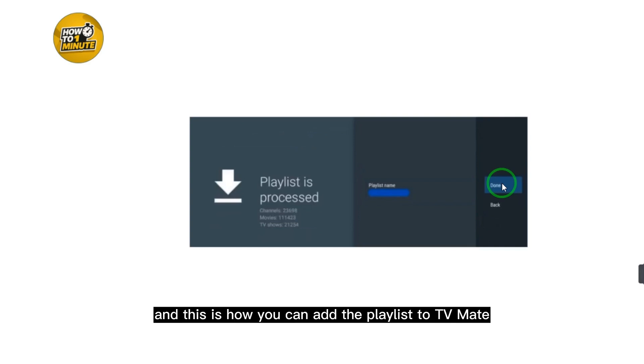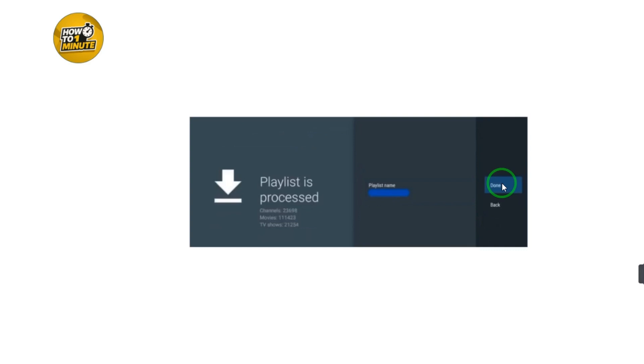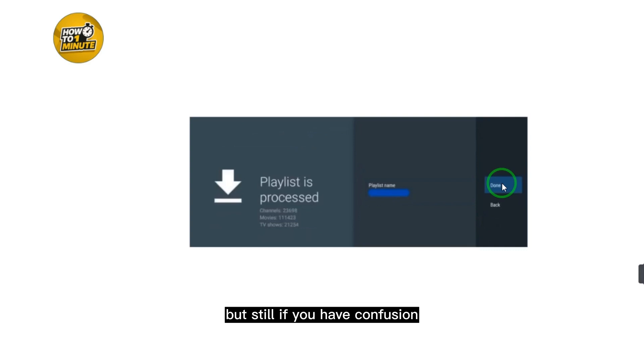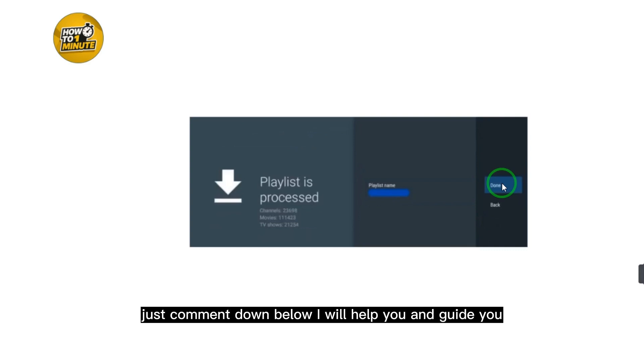And this is how you can add a playlist to TV Mate. If you still have any confusion, just comment down below and I will help and guide you. Hope you like this video — please subscribe to the channel.